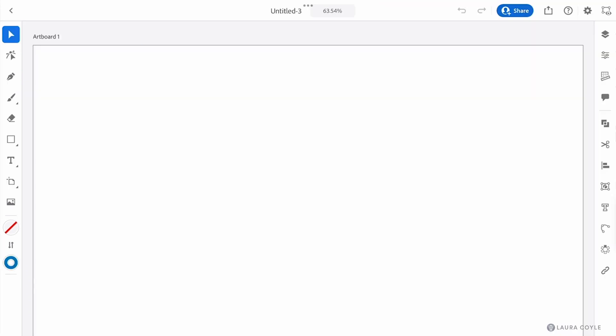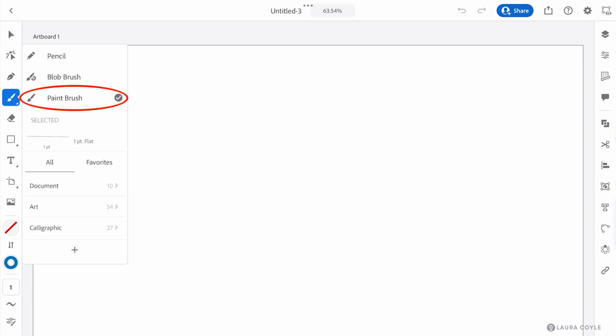Let's get a brief overview of art brushes in Illustrator on the iPad. To find them, click on the paint brush tool and we have some menus here where you can select from preset art brushes and calligraphic brushes.